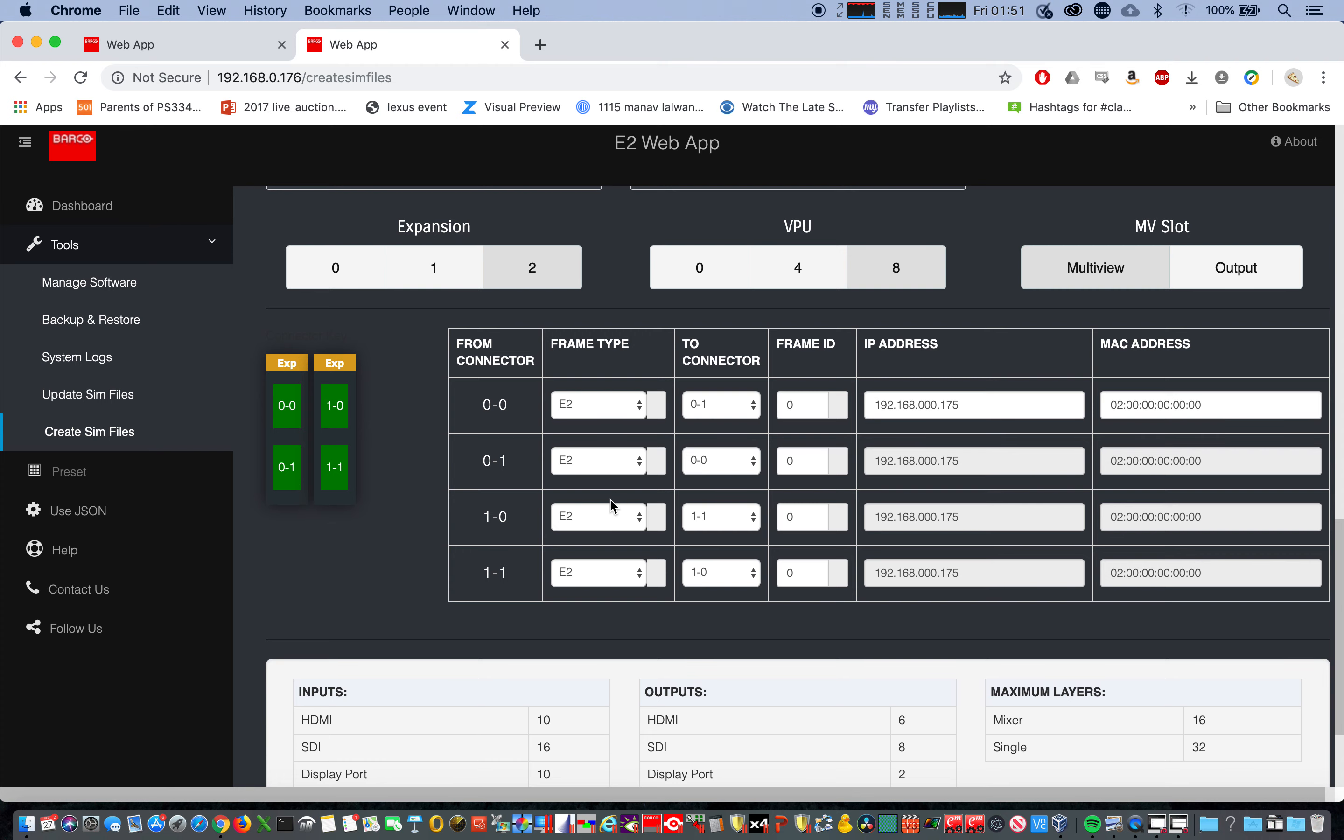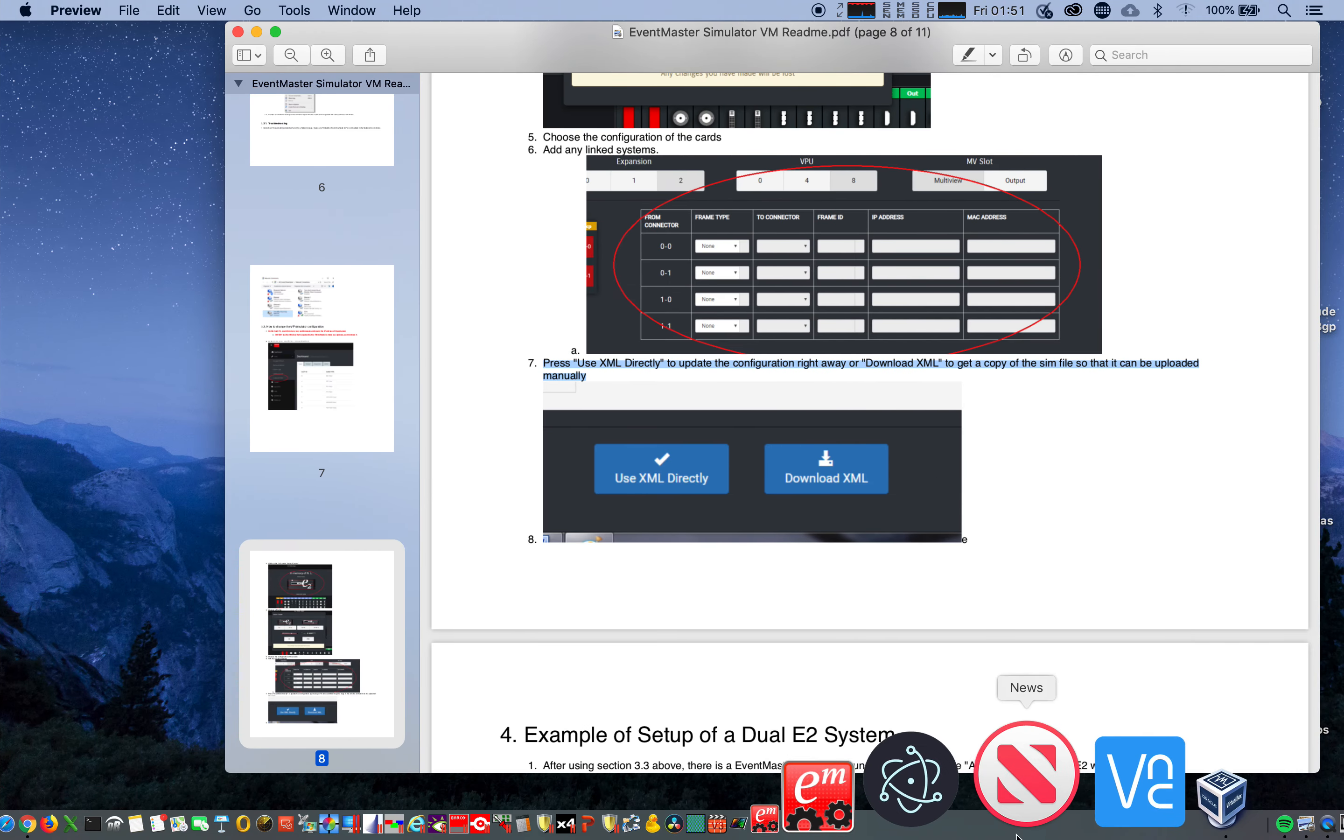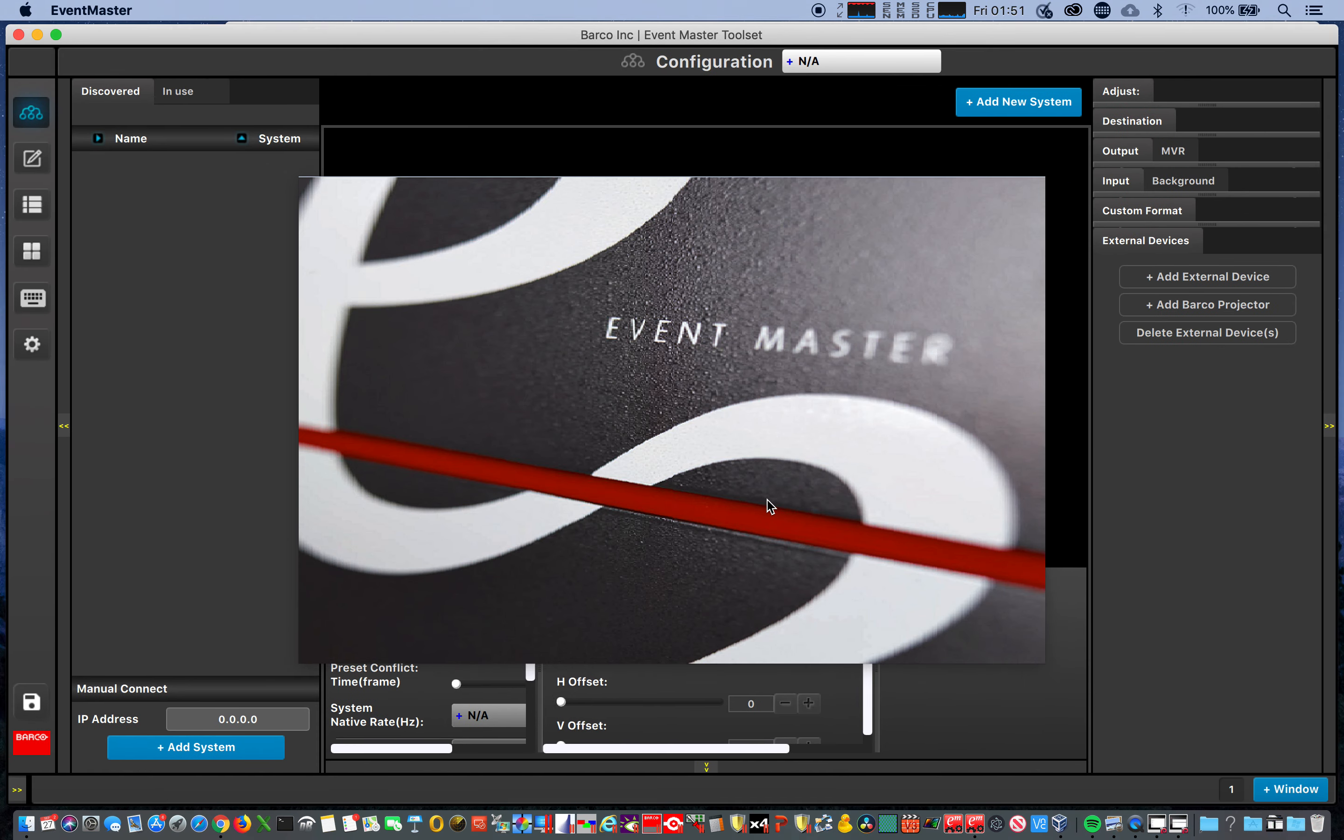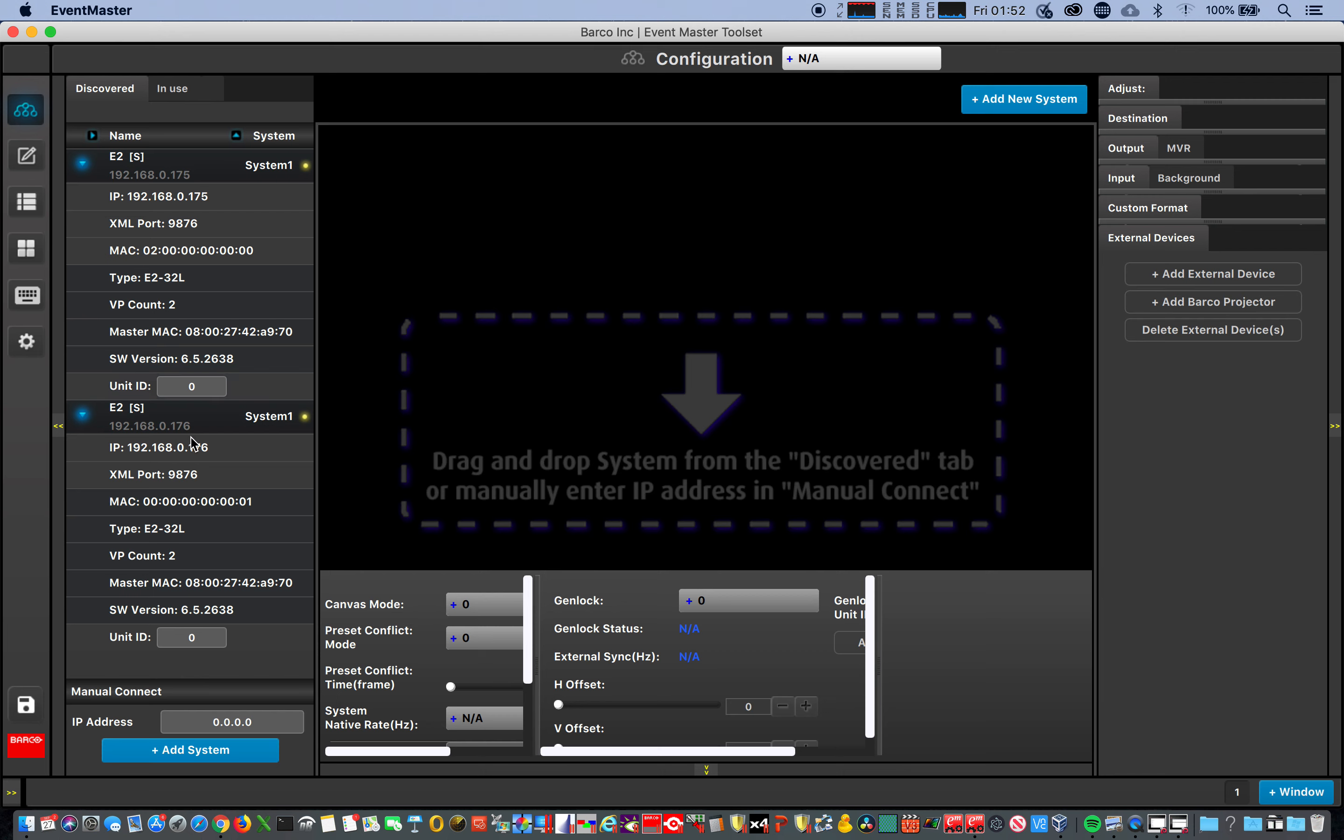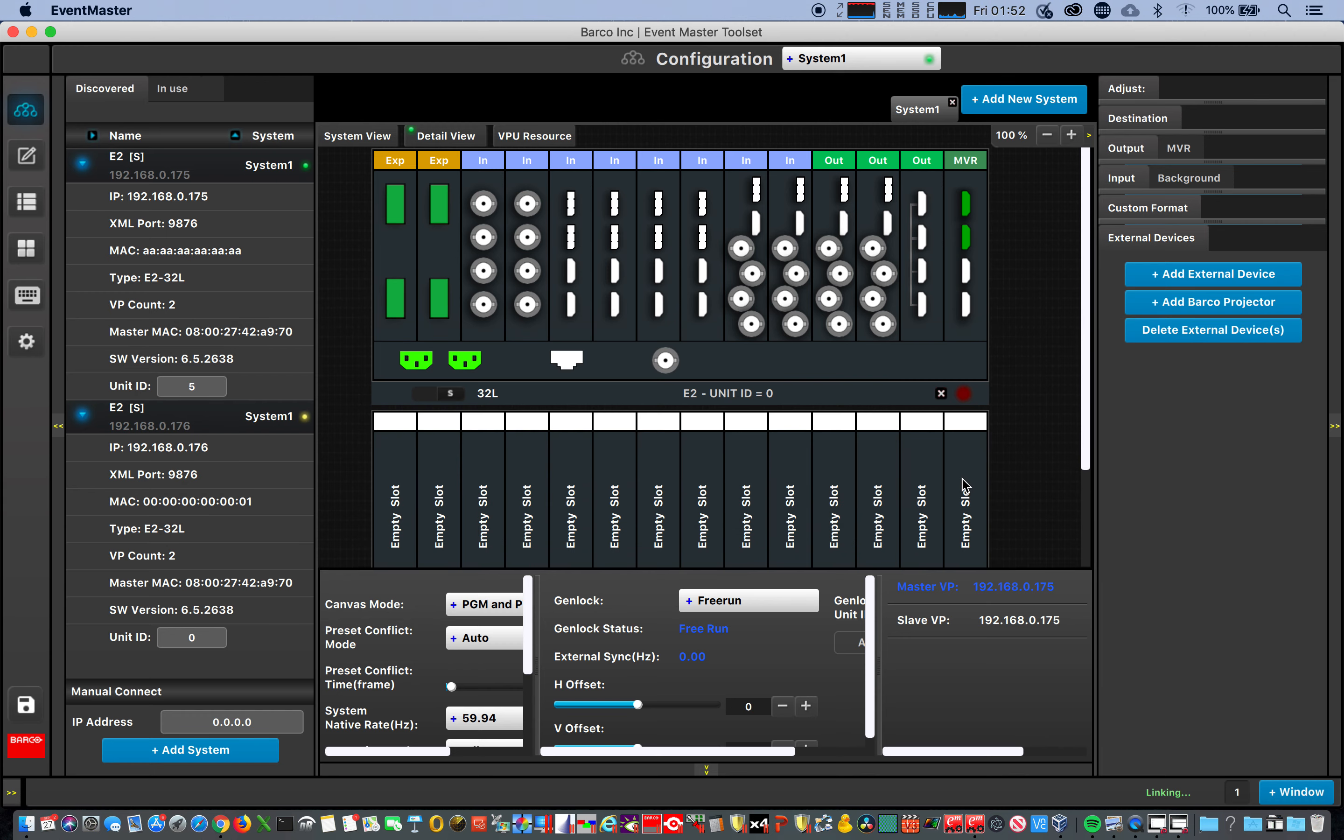All right, we'll open up the Event Master toolset. And they're both showing up, the slaves. This one's got unit ID zero, unit ID zero. 175, 176, we'll drag 175 over, make it a master.